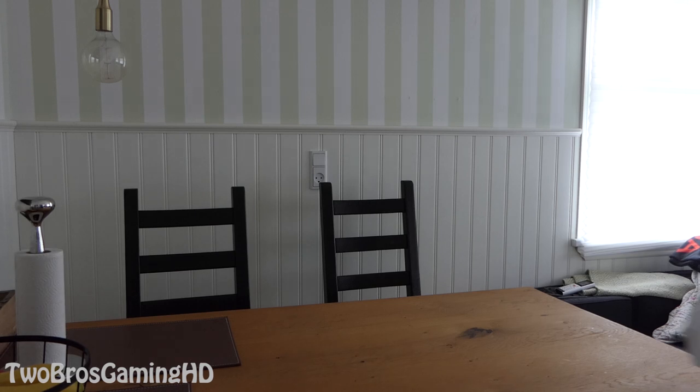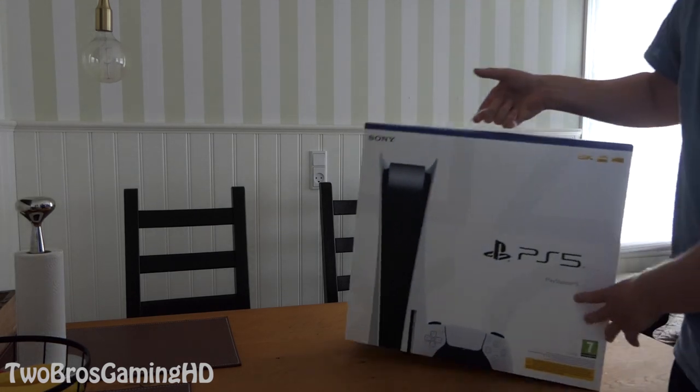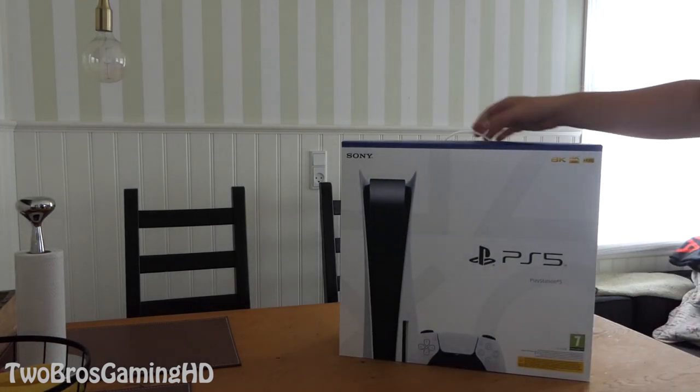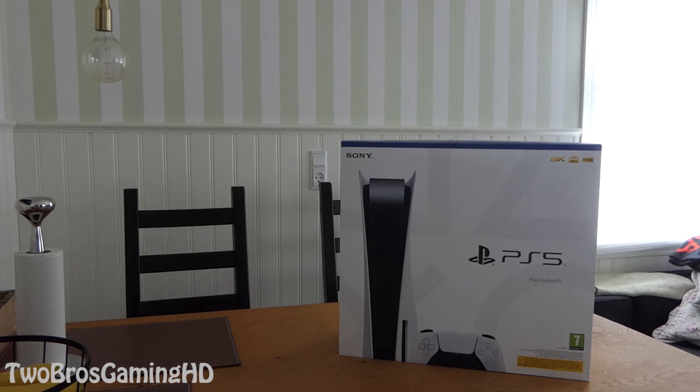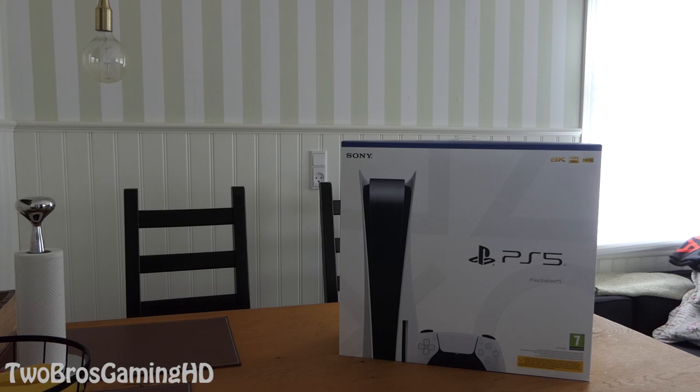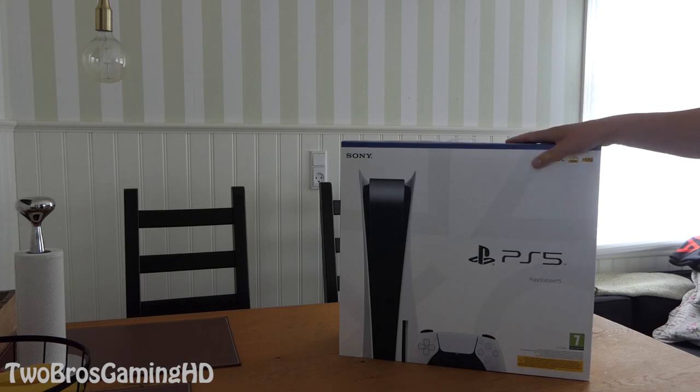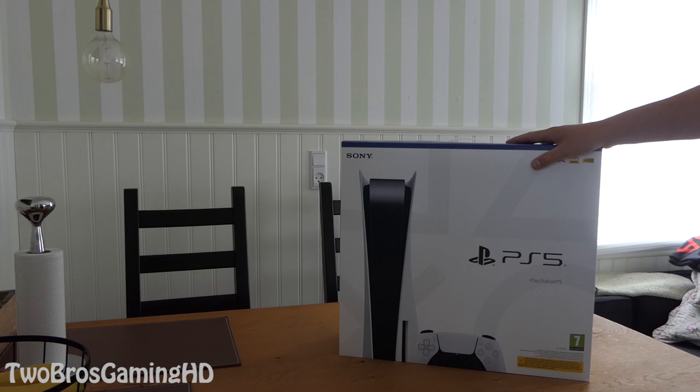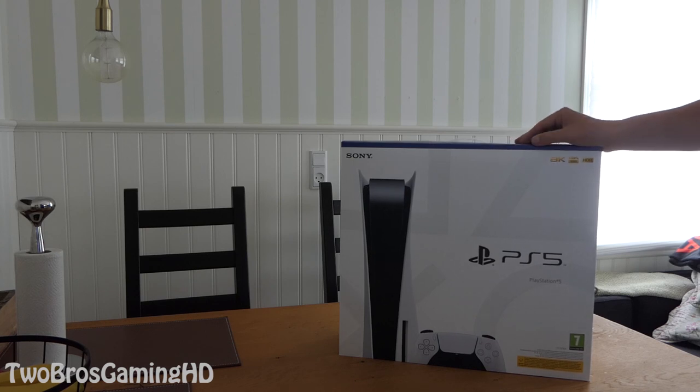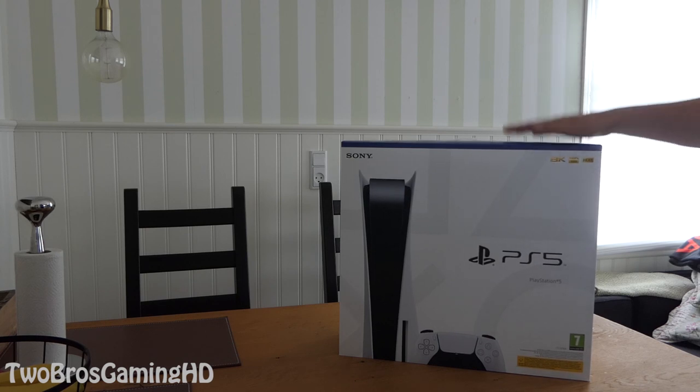So as you can see right here, this is the new PlayStation, it's the PlayStation 5. I think it actually came out like over half a year ago or something and I just got it. I got it like three or four weeks ago but I haven't had the time to actually open it.